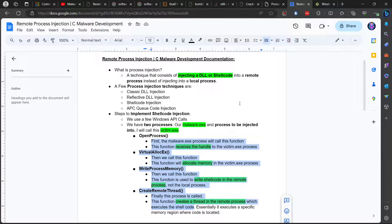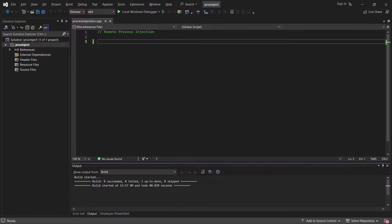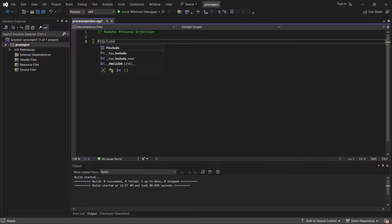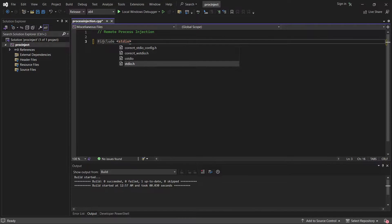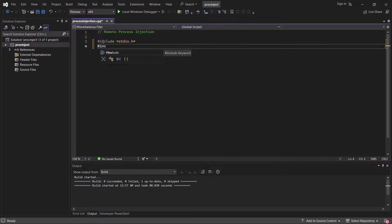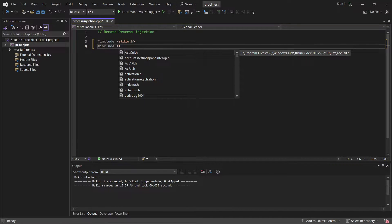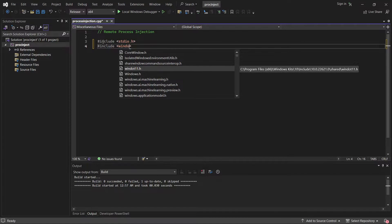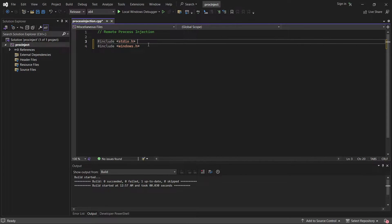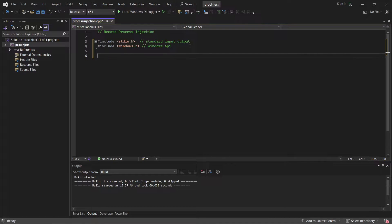Let's get right into creating this program. I'm using Visual Studio 2022. I've set up a blank CPP file. The first thing we want to do is include our standard input output, so stdio.h, and then include our Windows API, so windows.h. Next I'm going to create a main function.